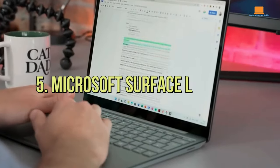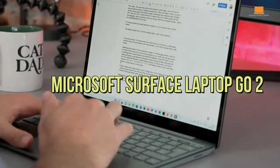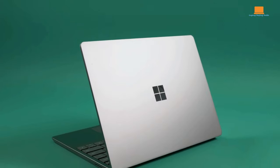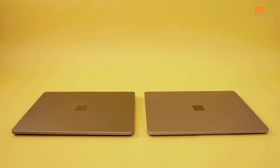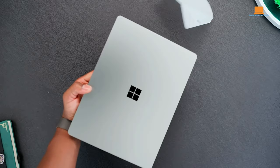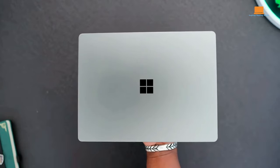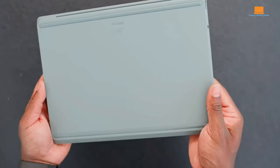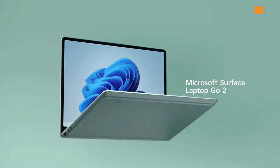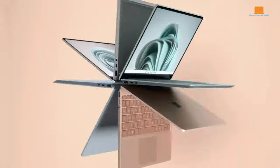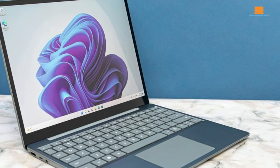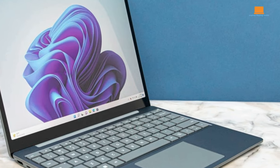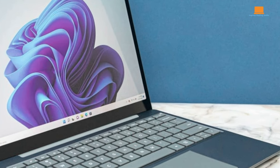Number 5: Microsoft Surface Laptop Go 2. When it comes to budget laptops, finding one that doesn't feel like a compromise can be a challenge. However, Microsoft's Surface Laptop Go 2 stands out from the crowd with its premium build quality and impressive features. From the moment you lift it up, you can feel the difference. The Surface Laptop Go 2 exudes sophistication with its high-quality finish and a stunning display that brings your content to life.